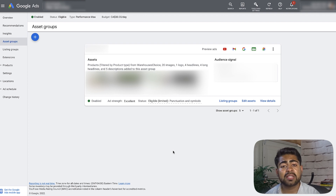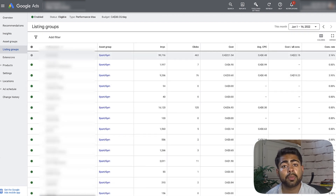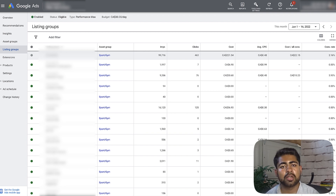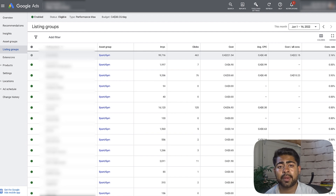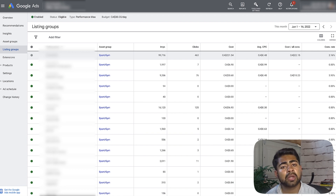I do recommend you do each of these scaling methods one at a time. This brings me to the next point, which is listing groups. One way to scale your Performance Max campaign is by adding more and more products within the same niche and collection. It's a very good way to scale and just kind of takes the pressure off the Performance Max campaign, because now you are giving it a bigger fishing net where it can go into the ocean and find even more fish. So just keep on adding more products.